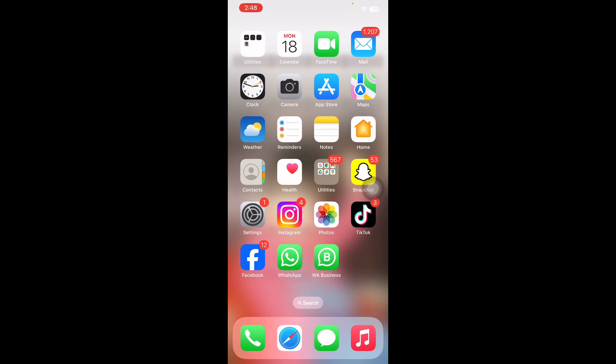If the video that can't play on your iPhone is downloaded to your phone via iCloud or in the Photos app, then you can skip this solution.